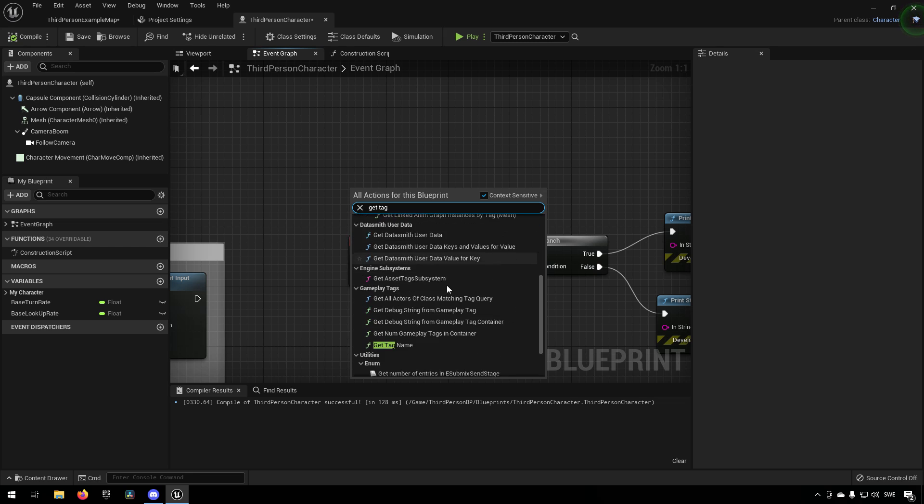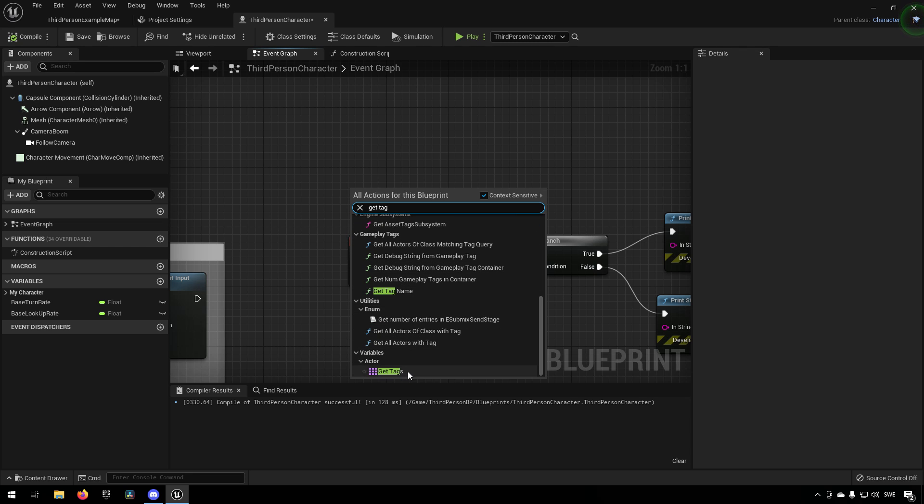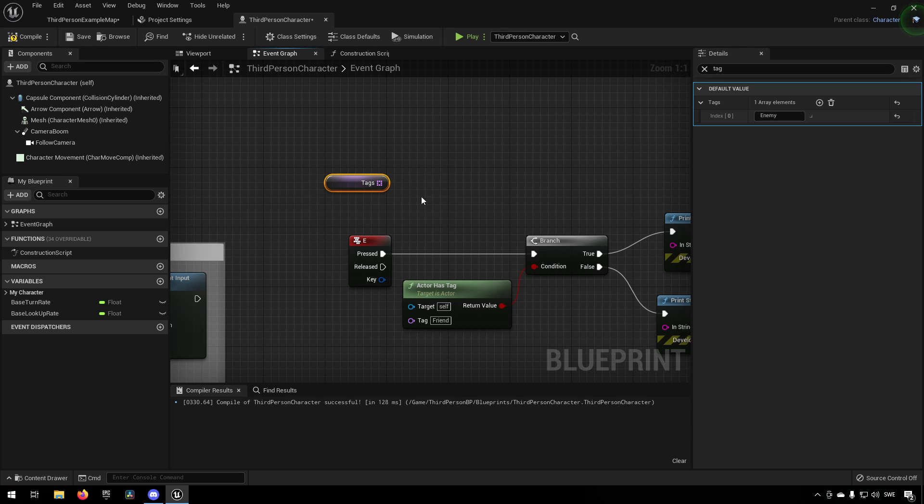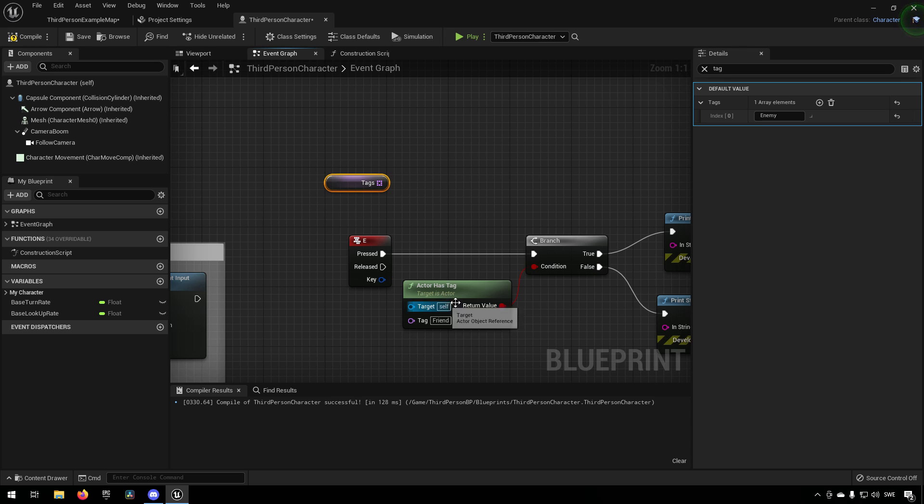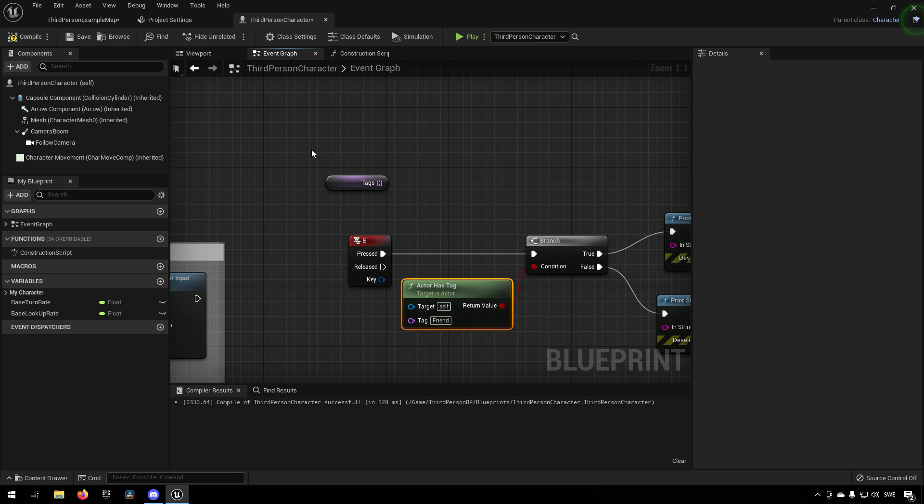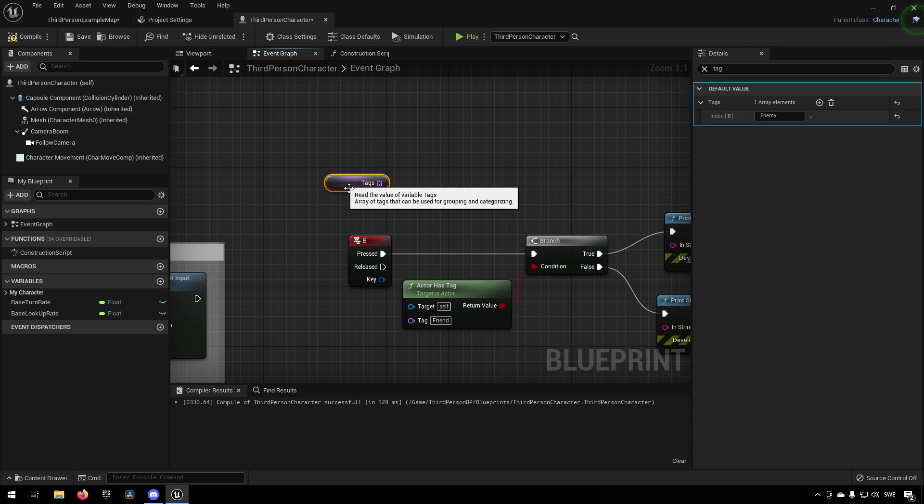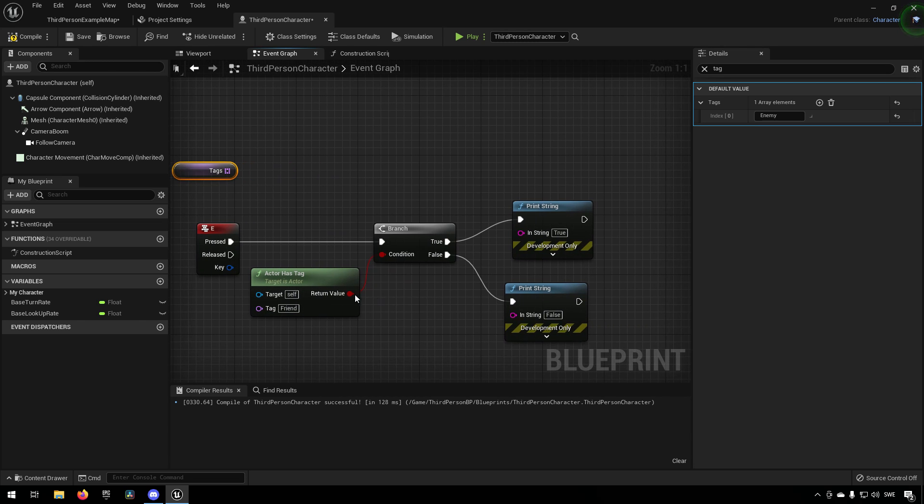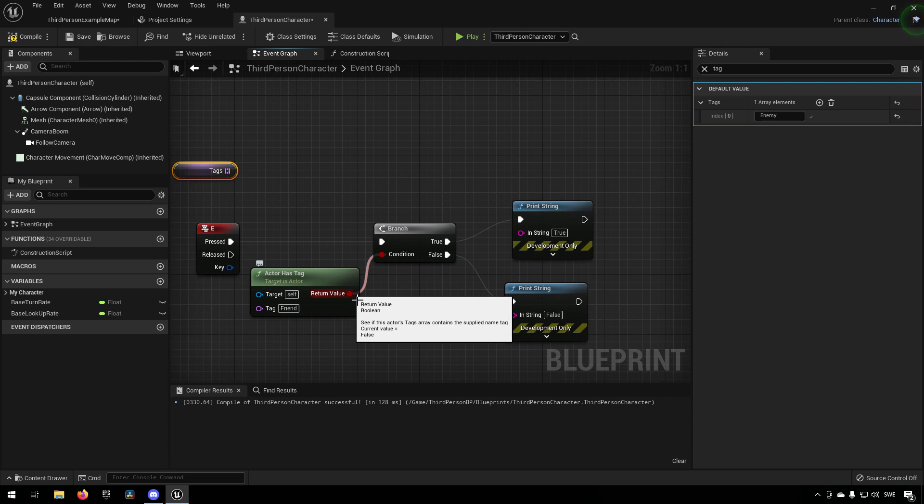Maybe even get tags. Yes, get tags. So this is the array that it will be contained in or the variable. So it will check if this function will check if this specific variable contains this specific tag, and then it will return an output for you.